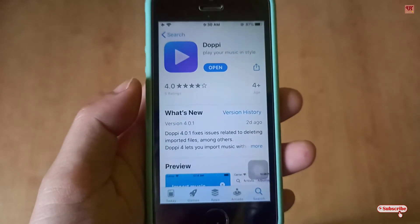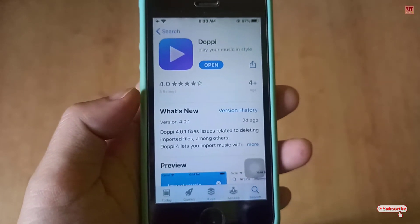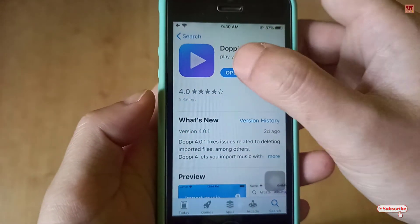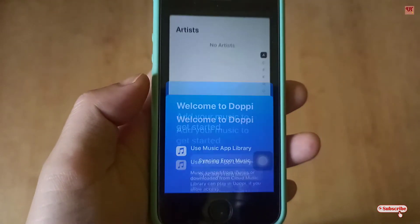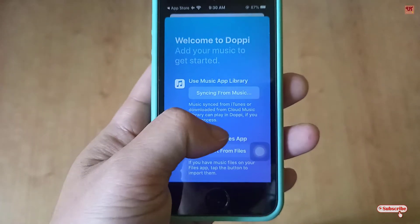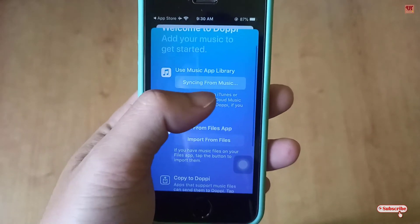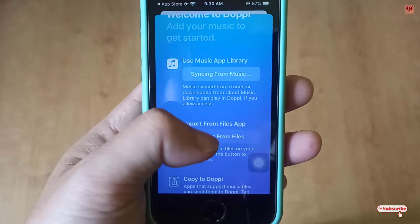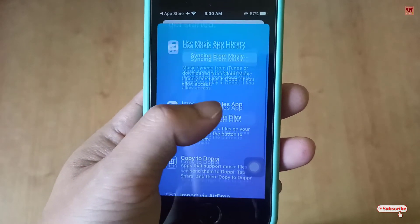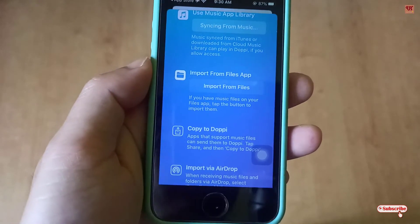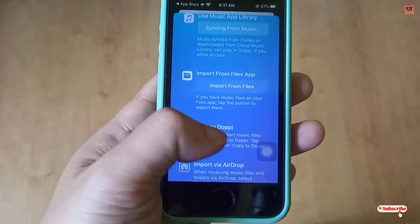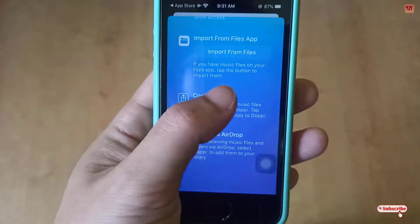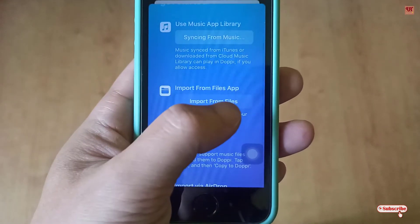Download and install it. Once you have installed it, click open. On opening the application for the first time you can see its user interface. You can sync directly from the app library — that is from the Apple Music application — or import from the Files app, or even import via AirDrop.